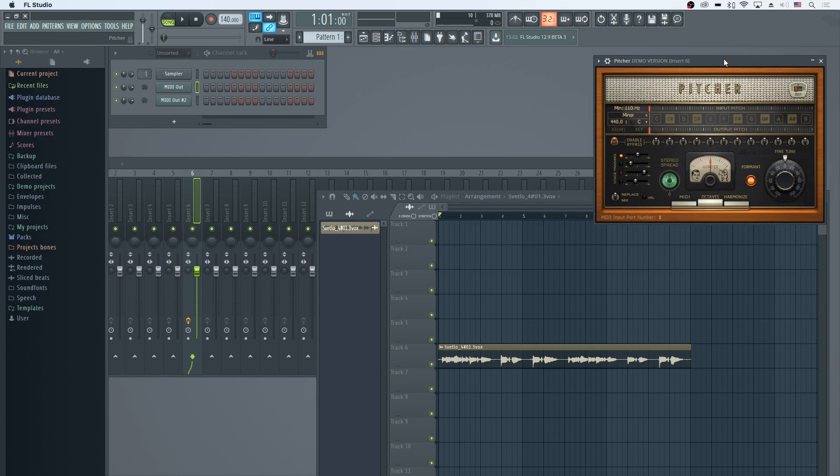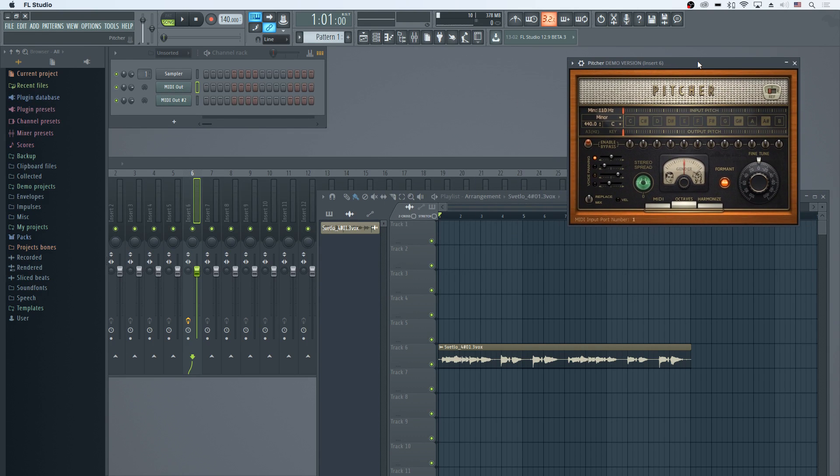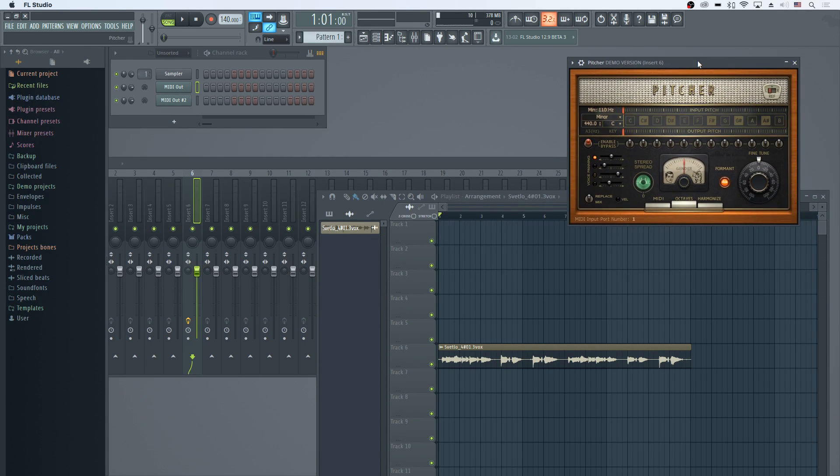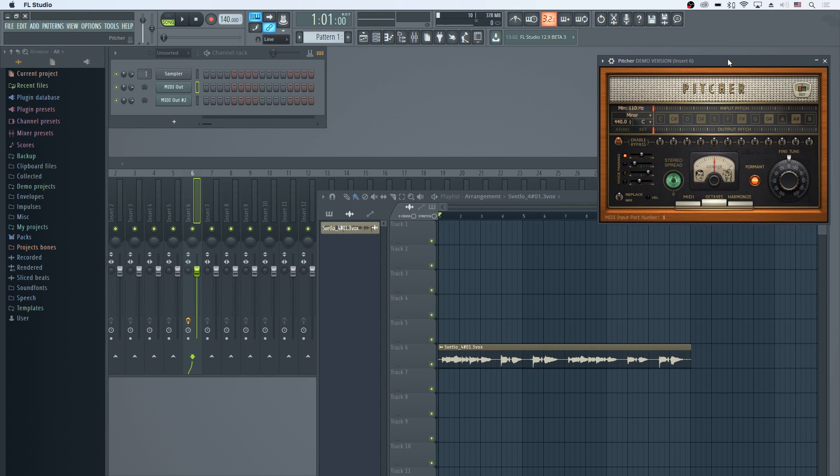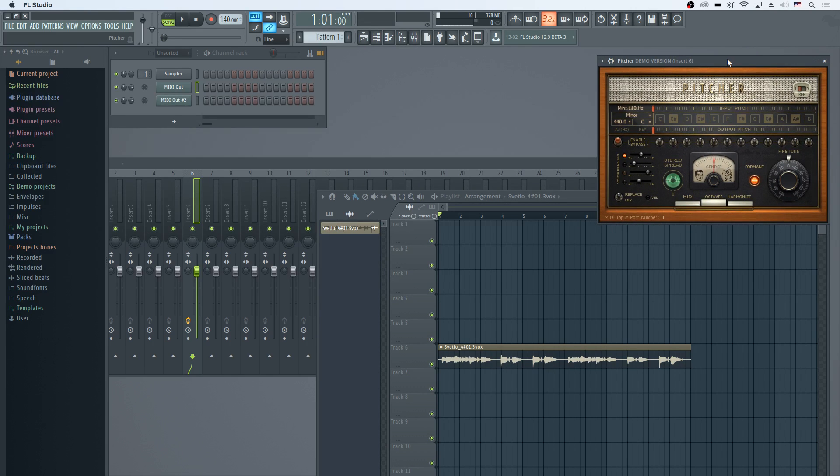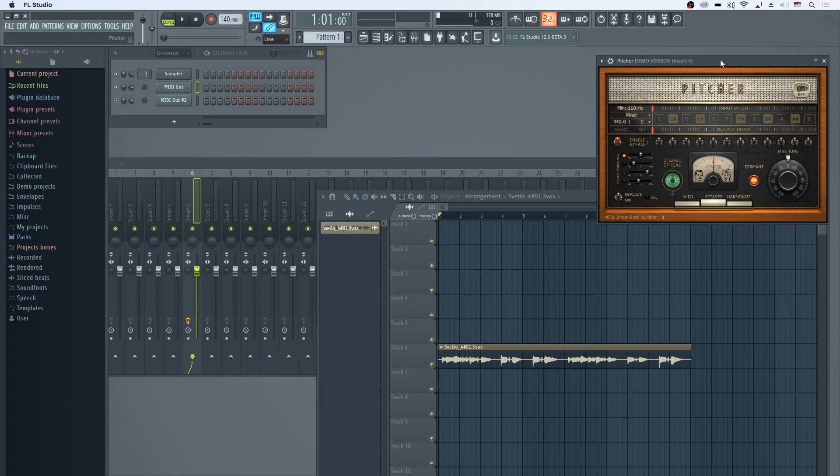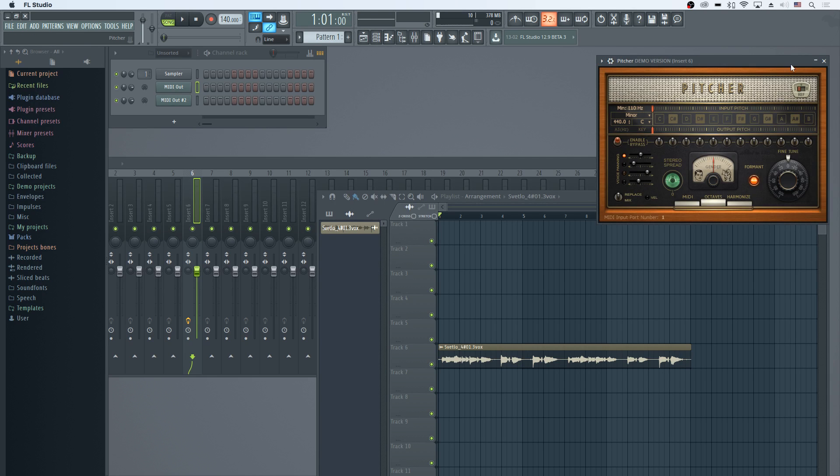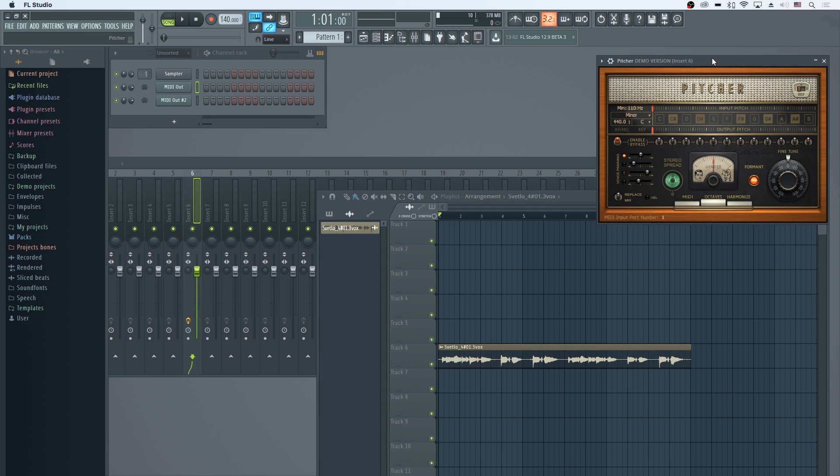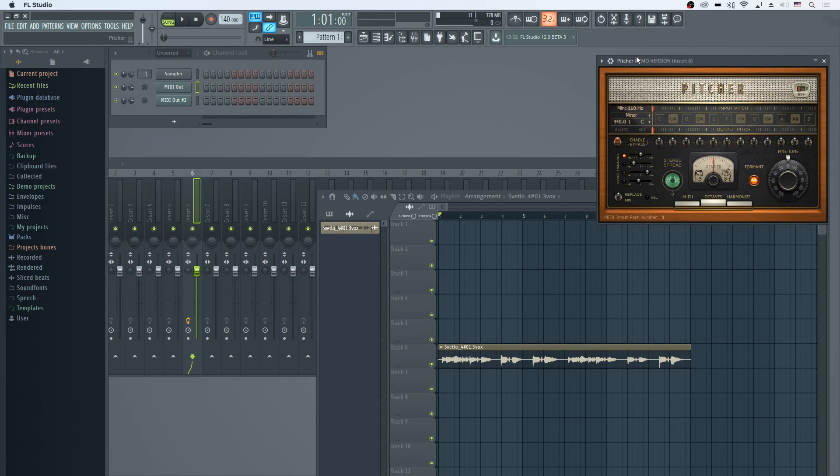But I did want to showcase this one tool because it's one that I wish was in Logic so much. I hope at some point that FL Studio or Image-Line considers releasing this as a plugin that you can get in any software, like they've done with some of their newer things, but to this point they haven't done that.